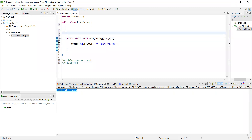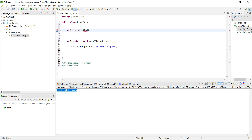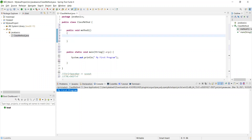Now let us create our first method. There are two types of methods — static methods and public methods. Today we'll focus on public methods. So write 'public void' — we're not returning anything for now, so void is fine. Give your method a name, like 'methodOne.' A method should always end with open and close parentheses, then open and close curly braces — that is your complete method.